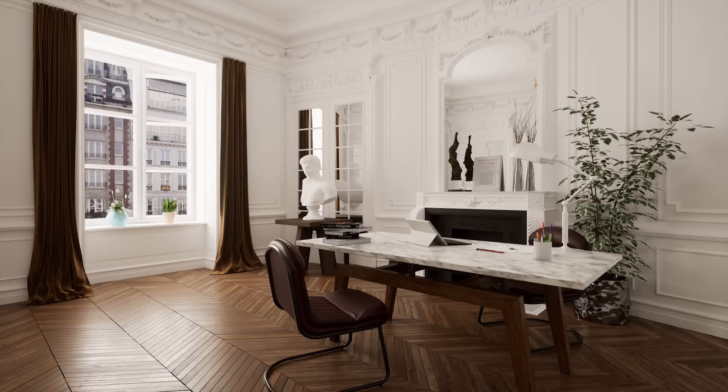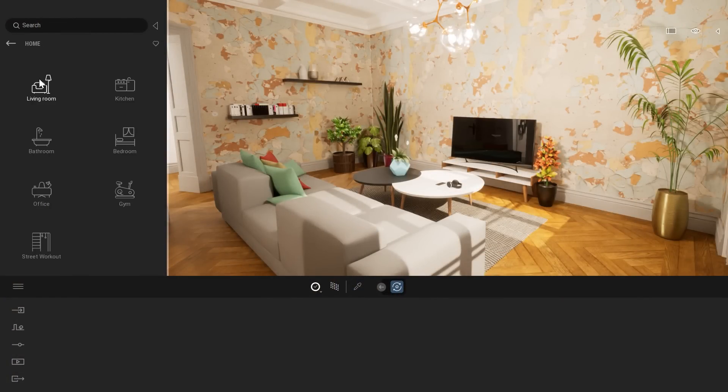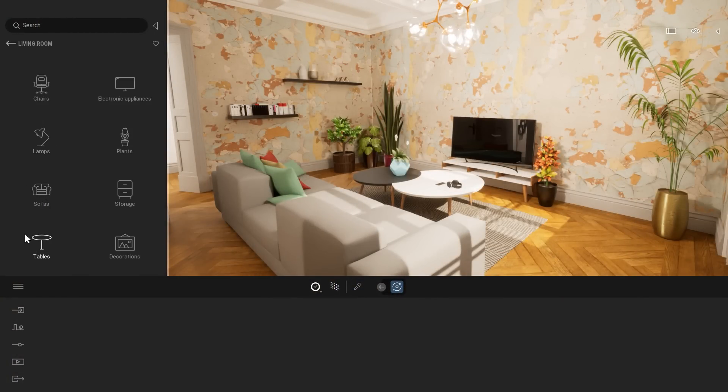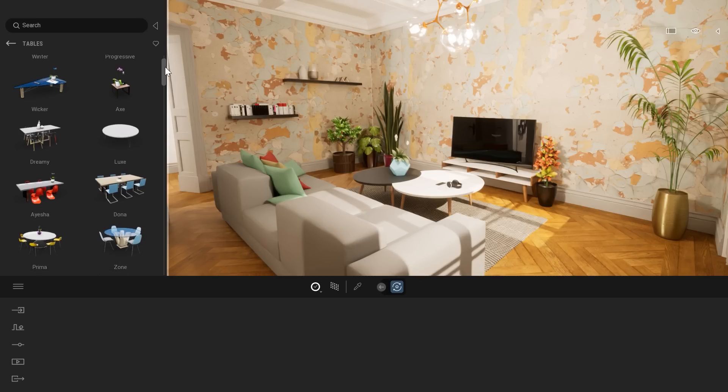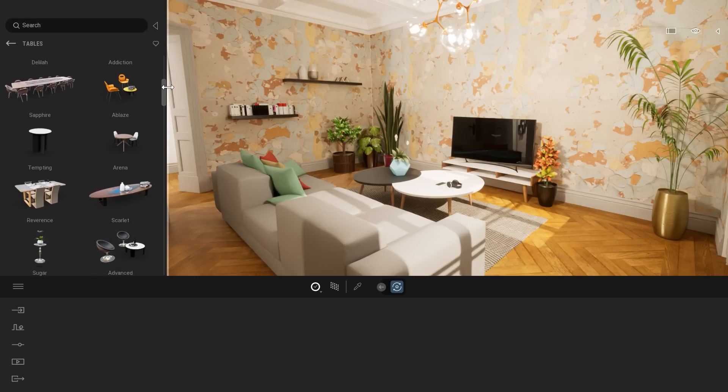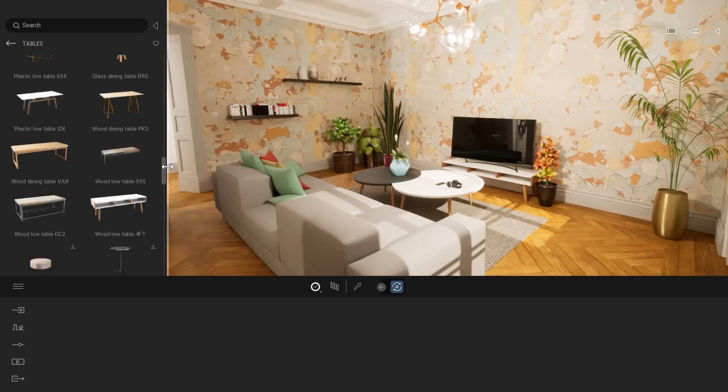Let's have a look at some of them. Here I will enter the object folder, home, living room, and maybe let's start with the tables. By default, at the top of the library, you have the Twinmotion native assets. But if you start to scroll down, you will see some of the assets that have been added recently.